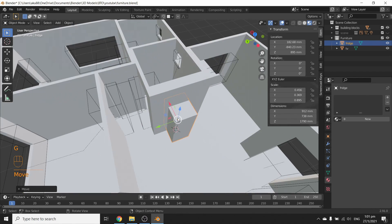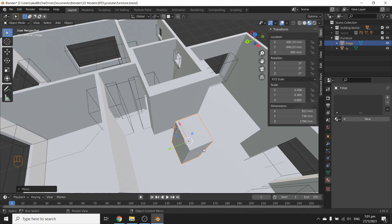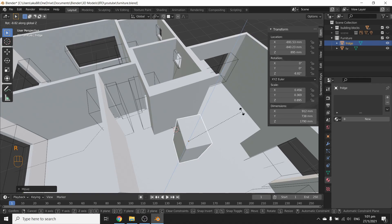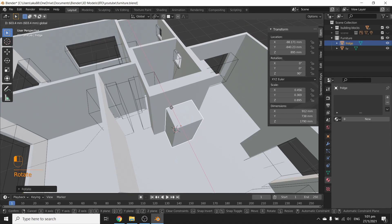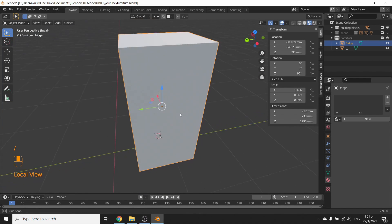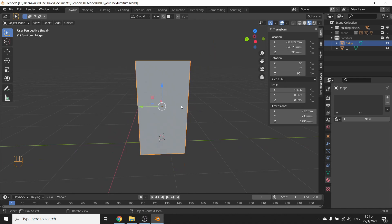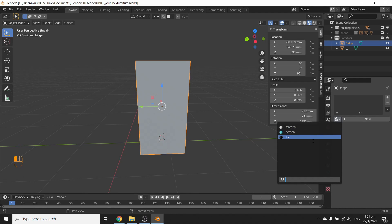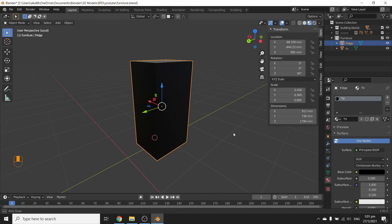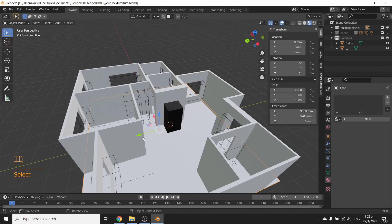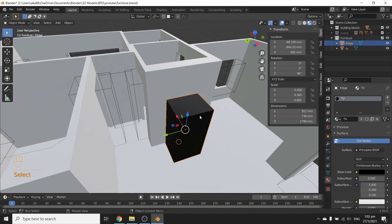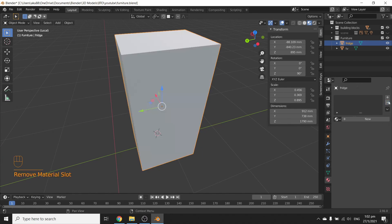Let's snap the fridge to the floor and move it out. You can press R to rotate, Z to lock on the Z axis, then type 90 for 90 degrees. Let's bring it to the back. If you just want simple colors to represent things, select the fridge, go to Material Properties, click the browse material dropdown, and you can even reuse the existing black shiny material from the TV. There you go — now you've got your fridge.